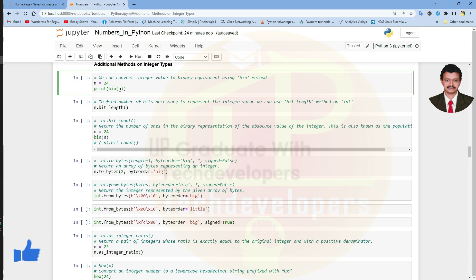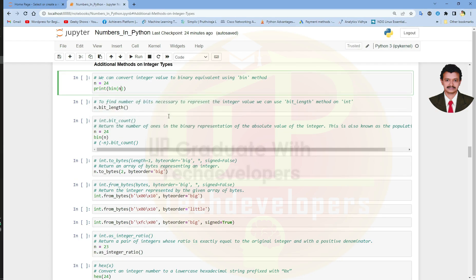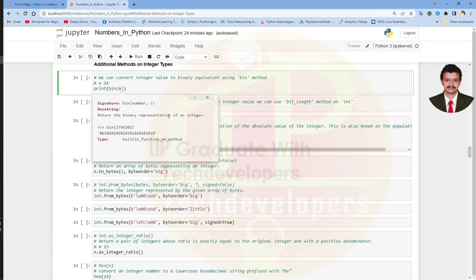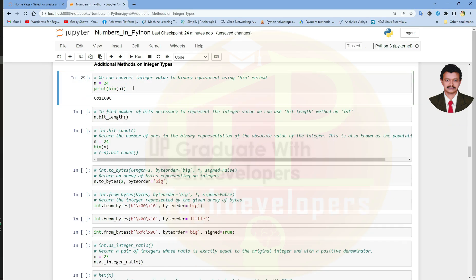Let us see the documentation for the bin method using Shift+Tab. It returns the binary representation of an integer value. Let us press Shift and then Tab twice to see the full documentation, showing how they have converted the integer value to a binary equivalent for any possible integer value. Let us run this cell and see the binary equivalent of the integer value 24.